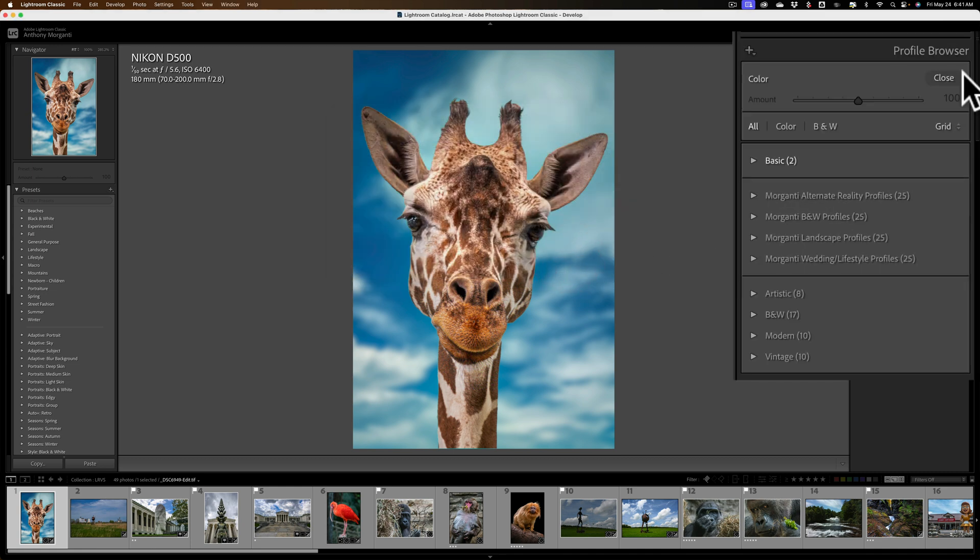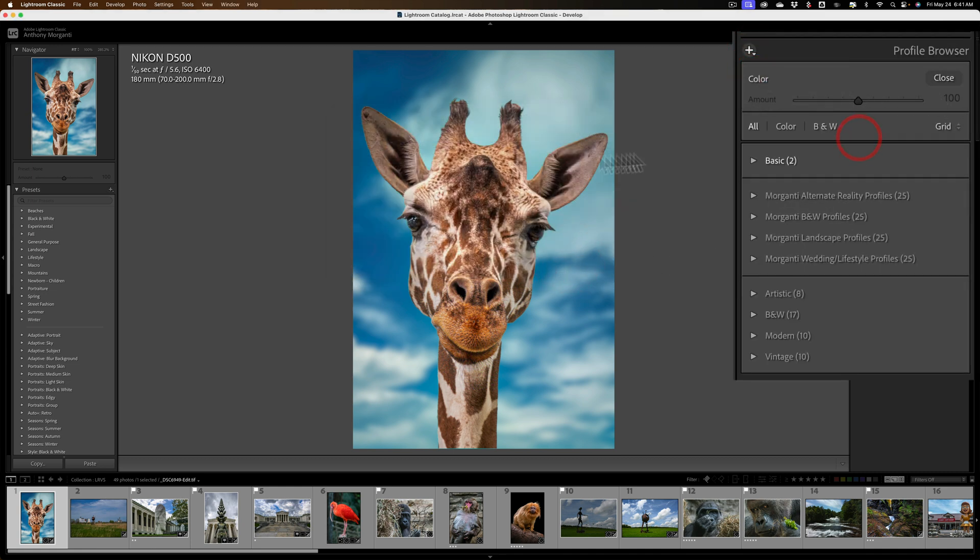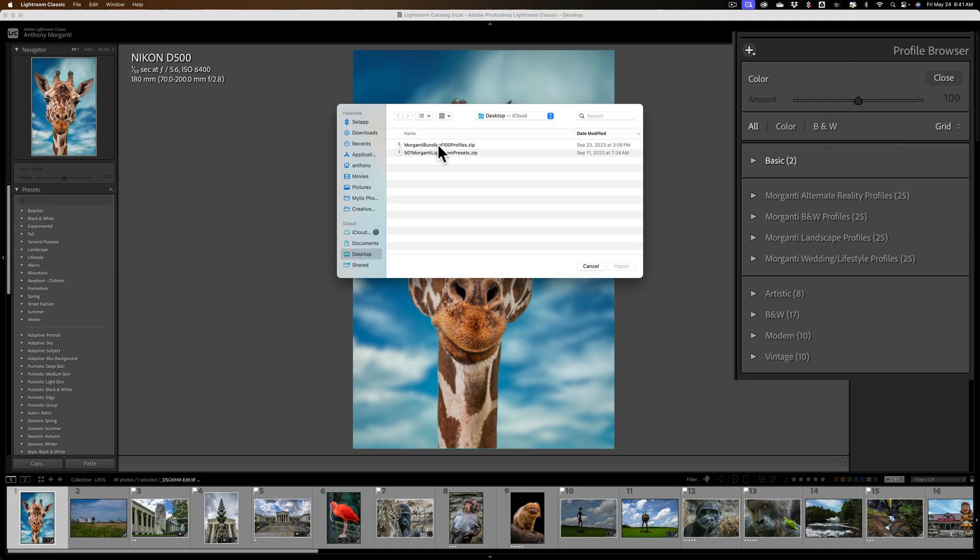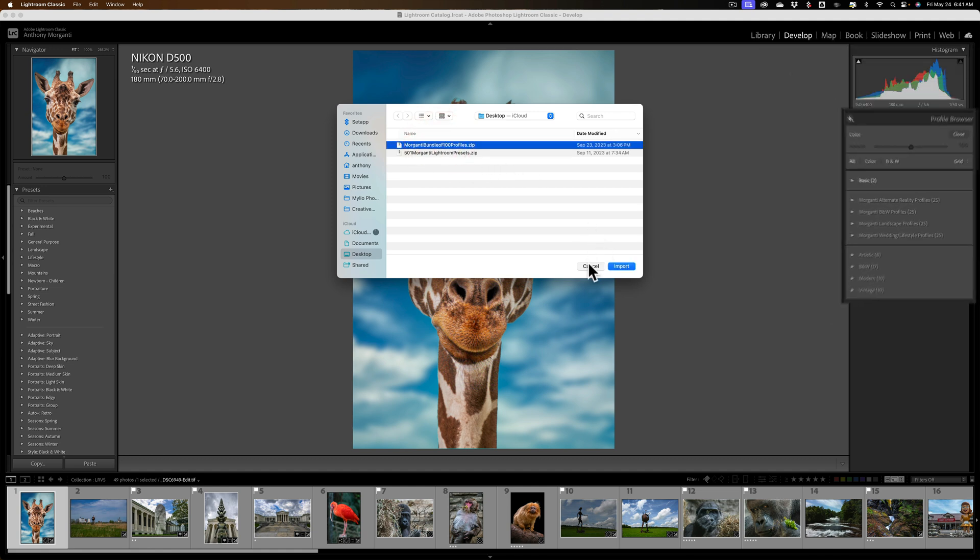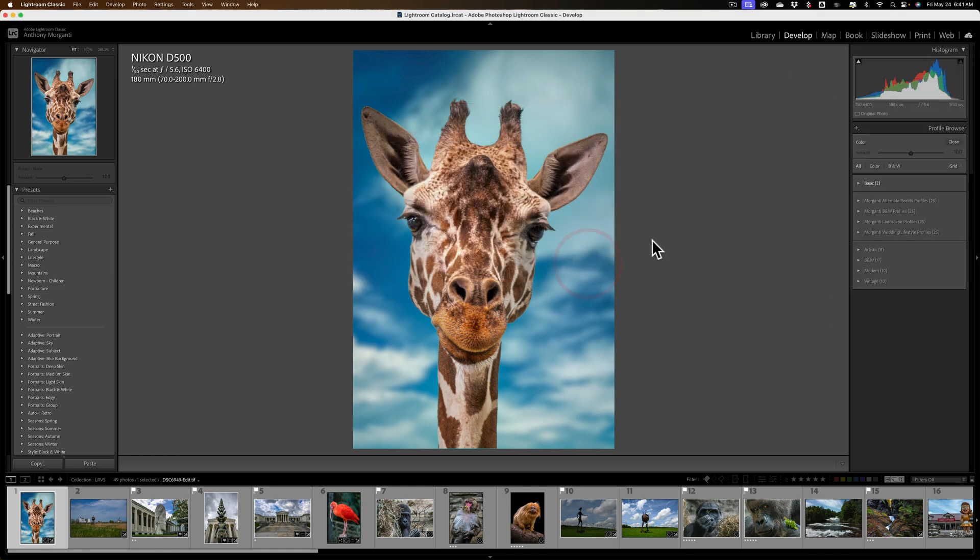Lightroom will unzip the zip file automatically and install them that way. And if you have profiles, you go to the Profile Browser, click on the little plus sign, click Import Profiles, go to the Profiles, and they should install fine that way. Try that way first because it's a lot easier. And if it doesn't work, then use this method.